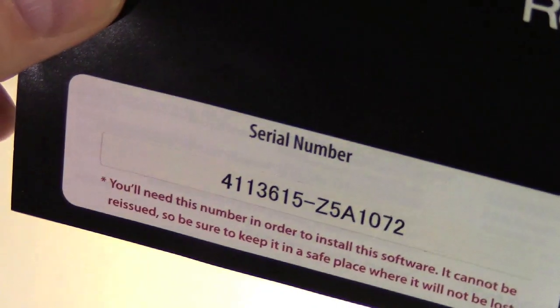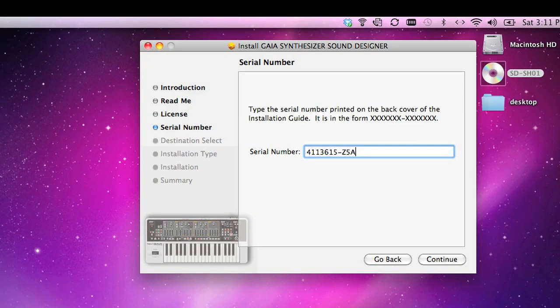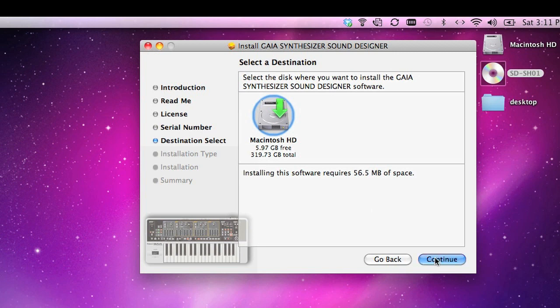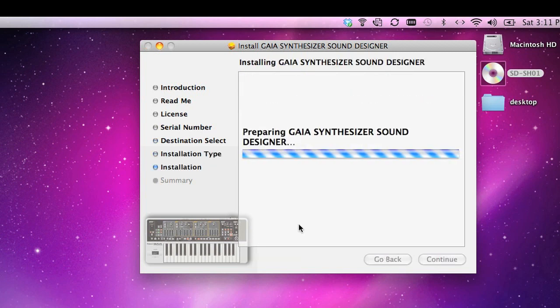And your serial number is found on the back of your owner's manual. Add that to the serial number field, click continue, and then choose the hard drive or the partition of your hard drive where you want to install the software, and click install.